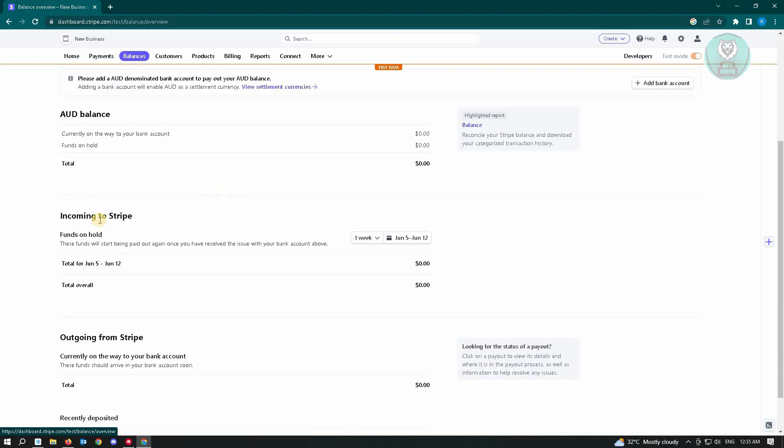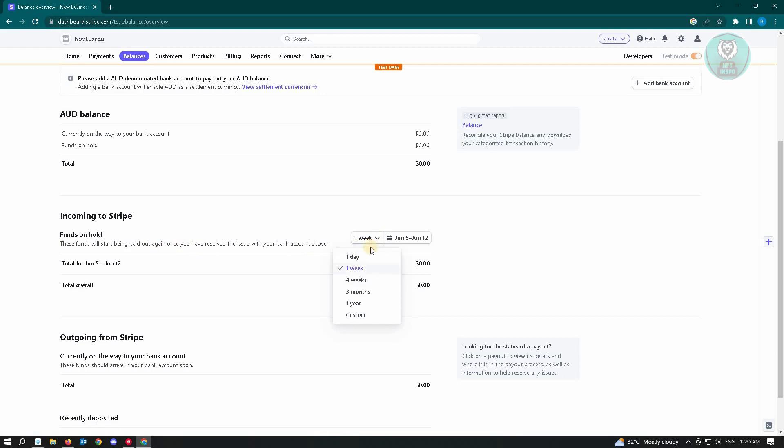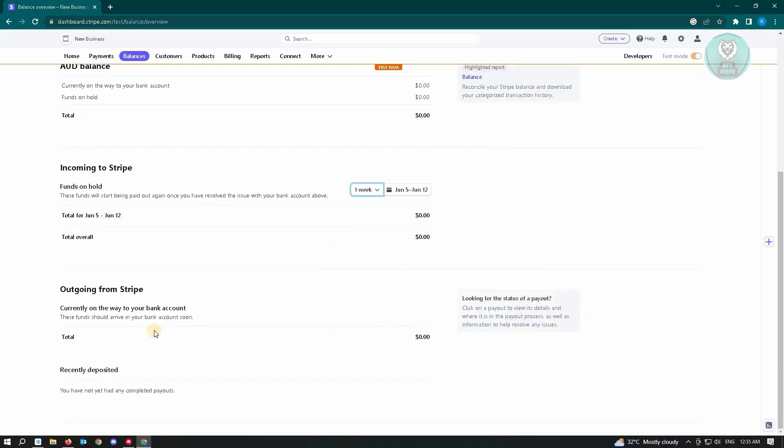You have the Incoming to Stripe option here. Funds on hold - these funds will start being paid out once you have resolved the issue with your bank account above. You can choose the weekdays, weeks, or months here. We also have the total outgoing from Stripe.